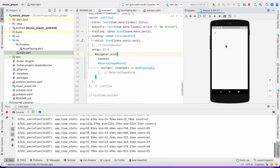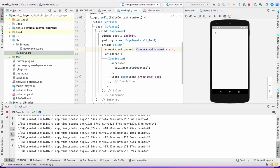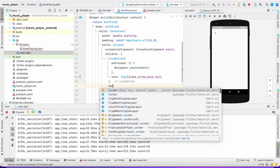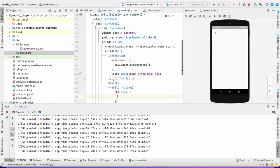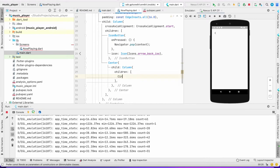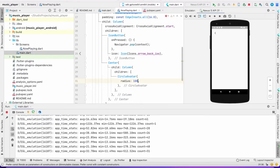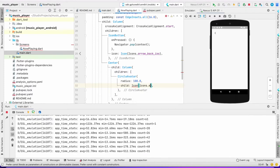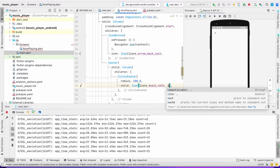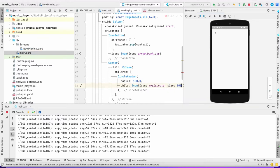Now what I want is a big circular icon — you could show artwork here, but for now I'll keep it simple. Under the back button I'll add a Center widget with a Column child. Inside that, a CircleAvatar with radius 100, containing an Icon of Icons.music_note with size 80.